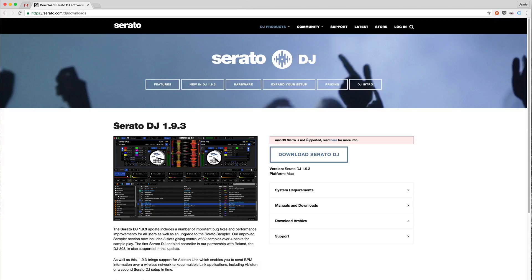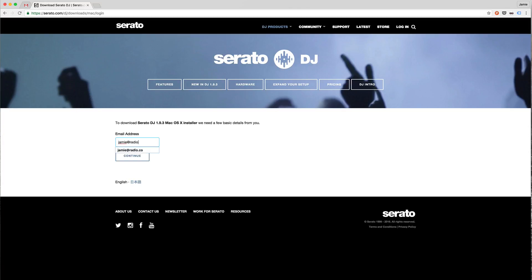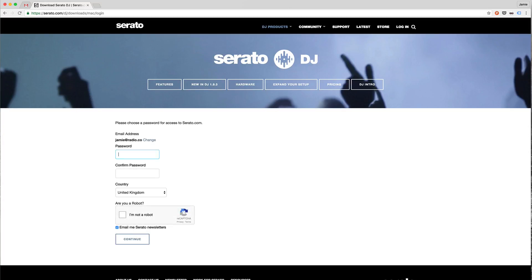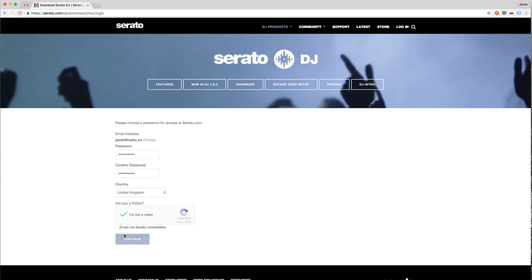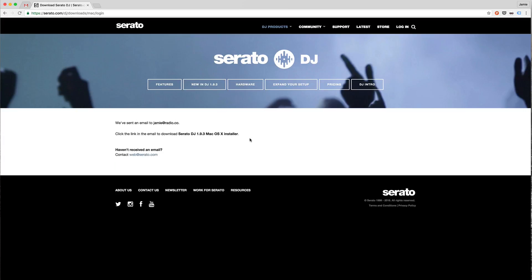It's going to take us over to the latest version and then we'll click continue on the download Serato DJ button again, then enter our email address. It's going to ask for a few of our details to access Serato. Once we've done that we'll go ahead and click continue and hit I don't have any DJ hardware because we just want the software, and then it should send over an email to us with our download link.